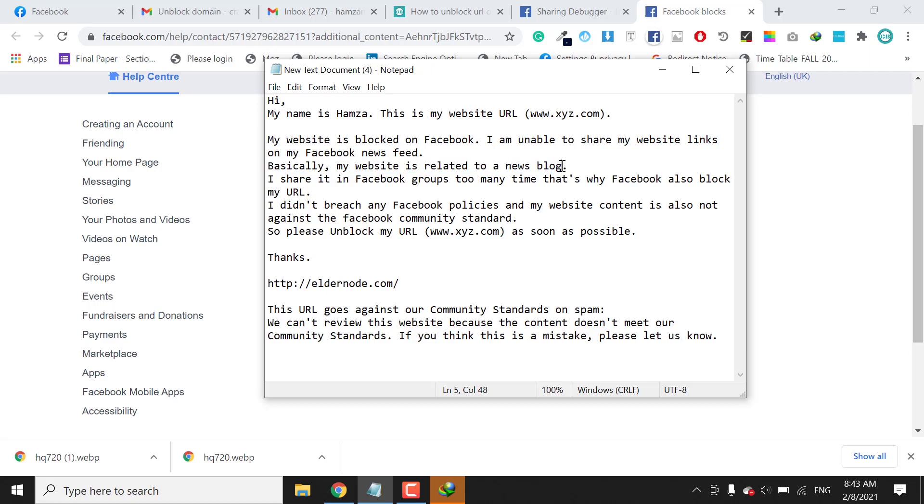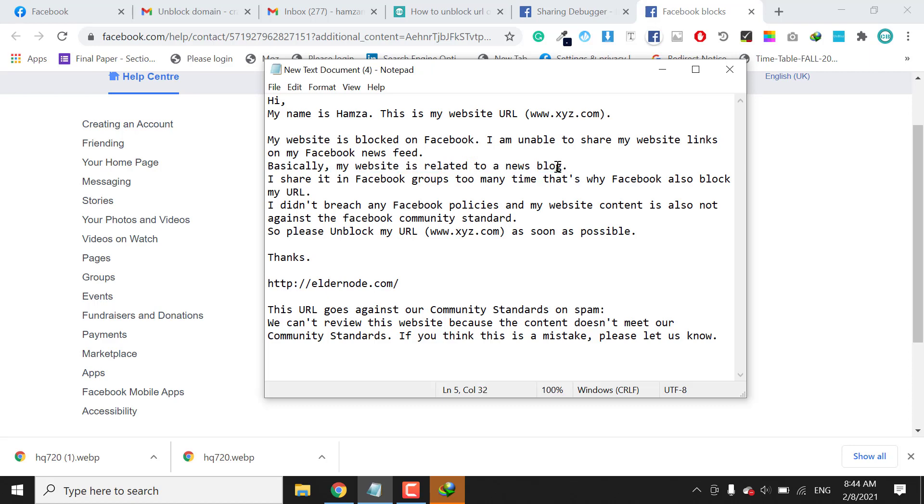You need to mention here about your blog, because basically the Facebook algorithm blocks those websites which have adult content. So you need to mention here which type of your website is.